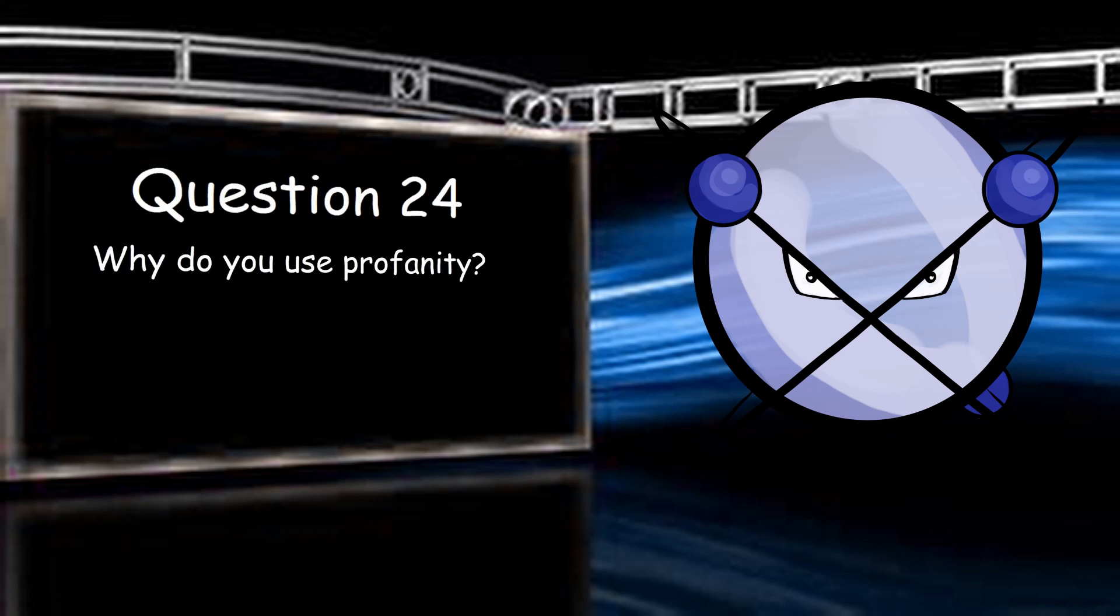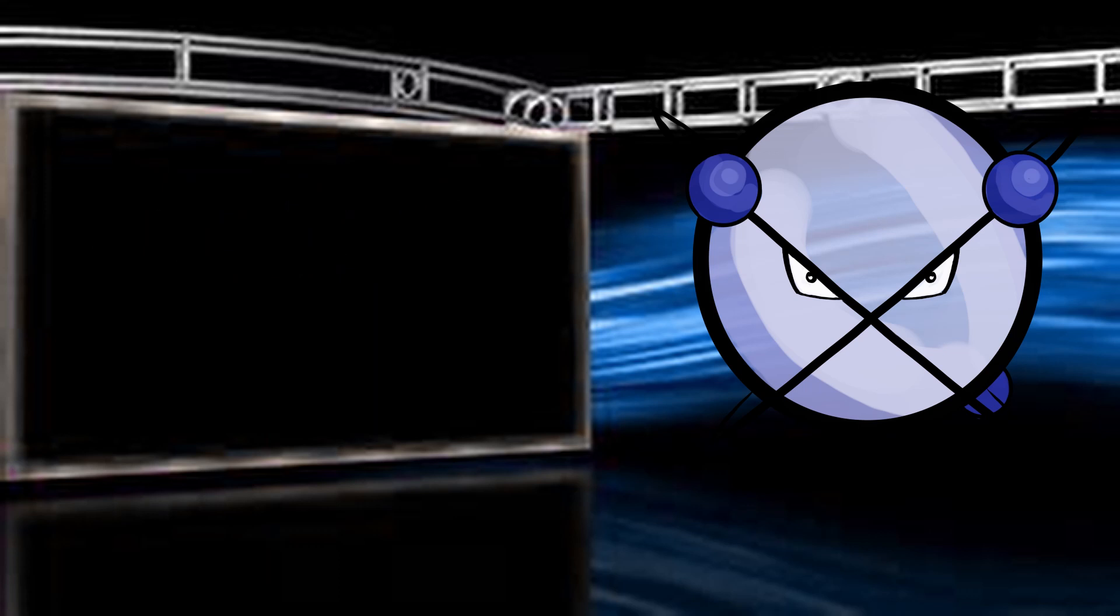Why do you use profanity? Because I'm a grown-ass man and these are the words generally used to apply emphasis to ideas and thoughts. It's my personality, reinforced by life in the South and as a United States Marine.